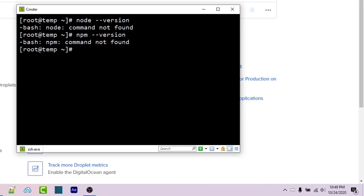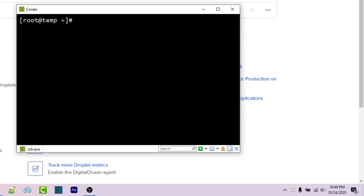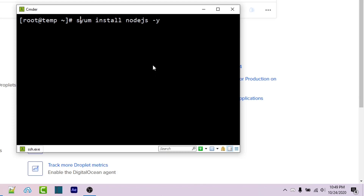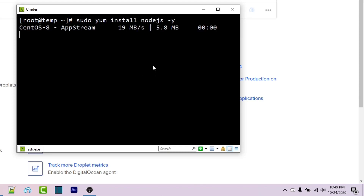Using Ctrl+L to clear my console, I can run yum install nodejs -y. Keep in mind that if you are not on your root user like I am here, then you might have to prefix this with sudo. Go ahead and run this and it should install Node.js.